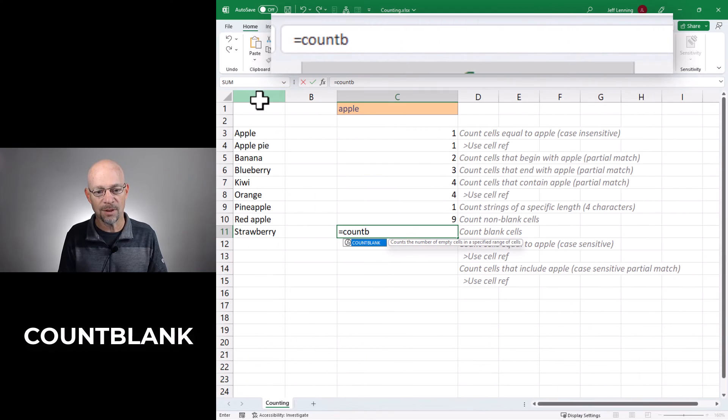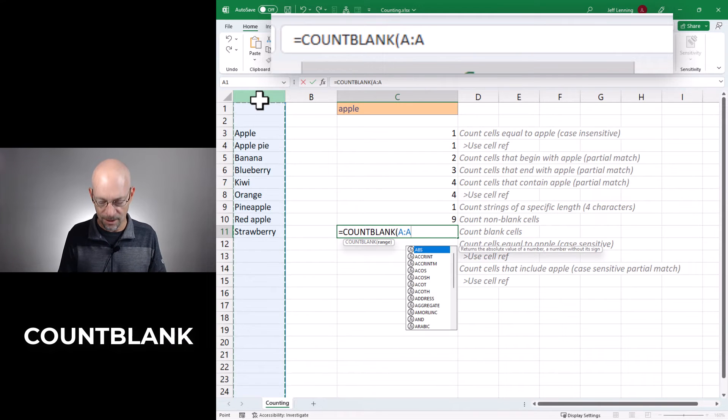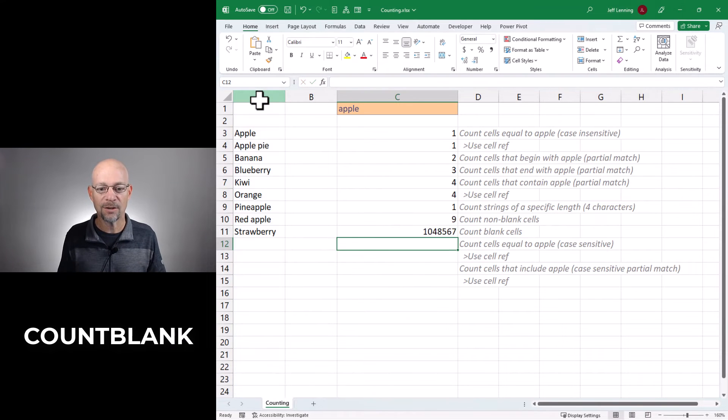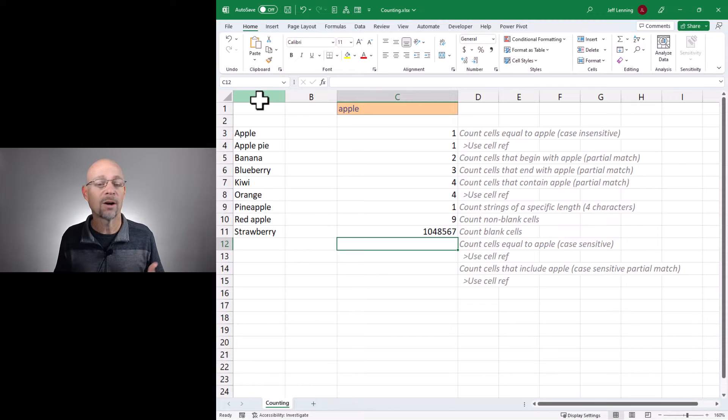Now what about counting blank cells? Well it would be equals COUNTBLANK, column A, close function, enter. And that's going to return the number of cells that are blank.